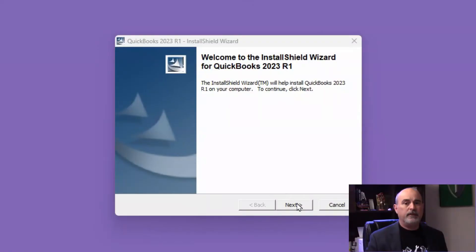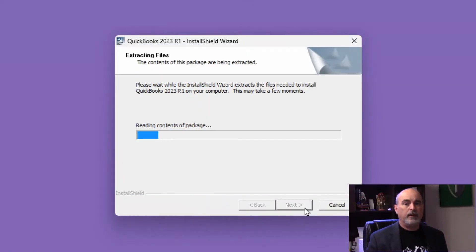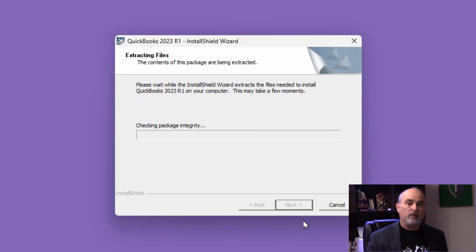Hey everyone, Daniel from TwinBytes with another tutorial for you. This time I'm going to show you how to upgrade QuickBooks to the 2023 edition.